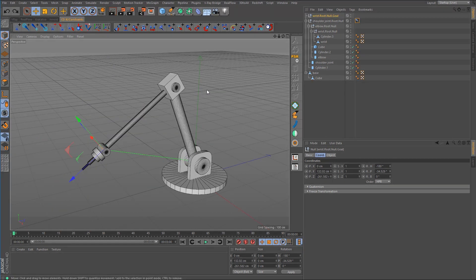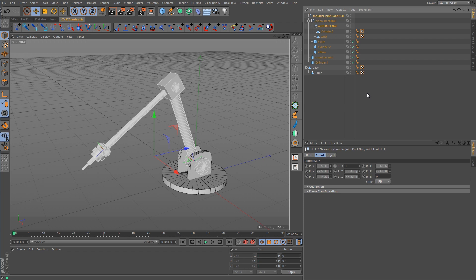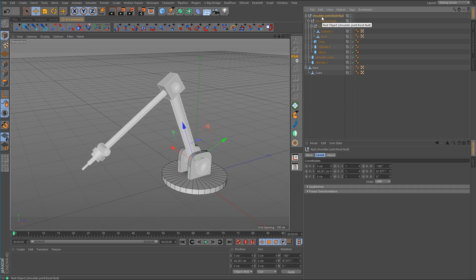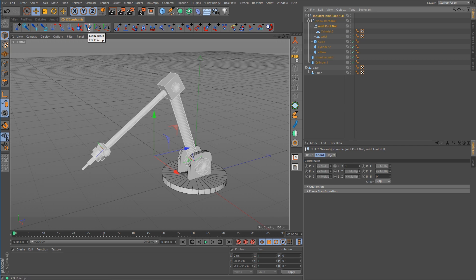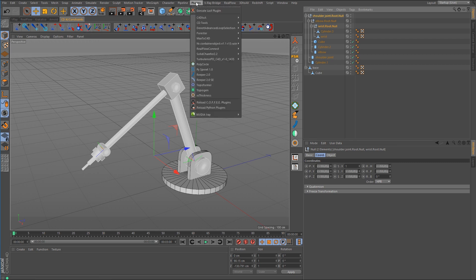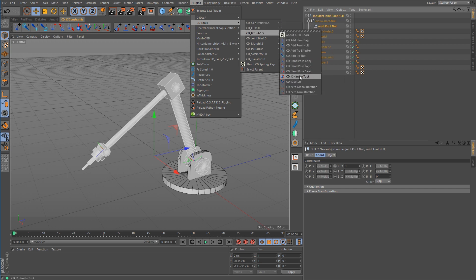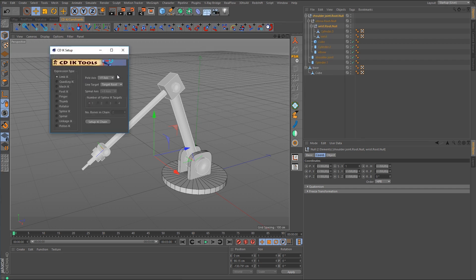We can also do this with the CD Tools plugin. Undo, then select the shoulder, hold down Control, select the wrist, and call up the command for CD IK Setup. If you don't have it docked, go to Plugins > CD Tools > CD IK Tools > CD IK Setup.